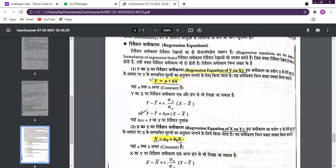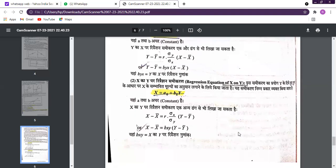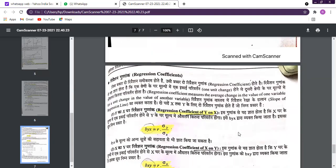If I write A and B for the constants, it means the constant values here are not necessarily different — they can be the same or different. This is why we use different notation to show the difference. Both A and B are constant values, while Y and X are variables, with X dependent on Y in the second equation.